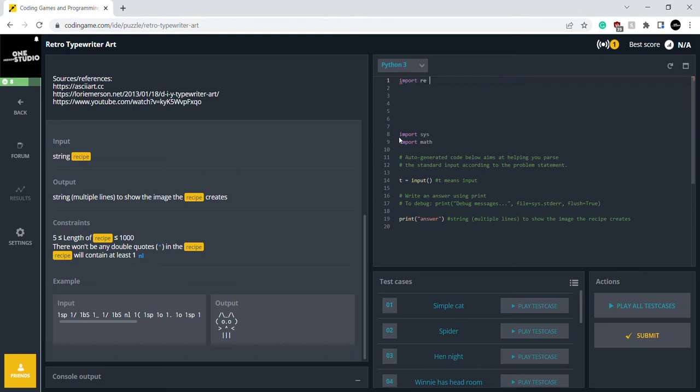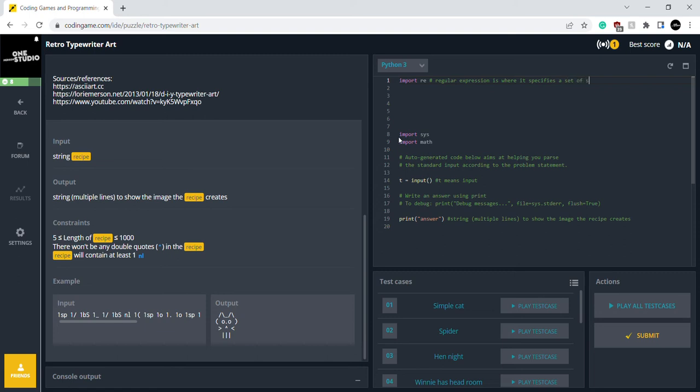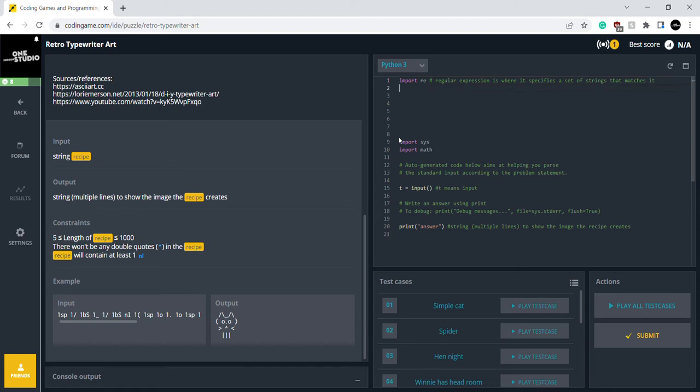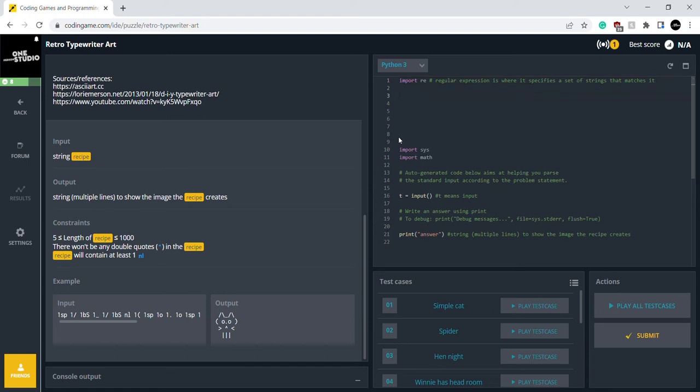So I'm going to import RE—regular expressions. It specifies a set of strings that matches it. So it specifies a set of strings that matches it. That's what it does. And we're going to do TW input. TW is basically short for typewriter.